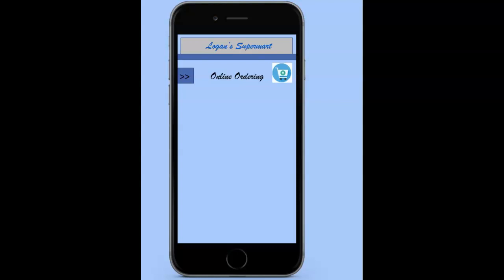We are proud to present this Logan's Online Ordering app, a one-of-a-kind mobile app that has been carefully designed to allow your customers the ability to place food orders online. The Logan's Online Ordering app addresses a problem that many people have — they want to order food conveniently with a menu-style prompting method rather than using a traditional phone call to place the food order.